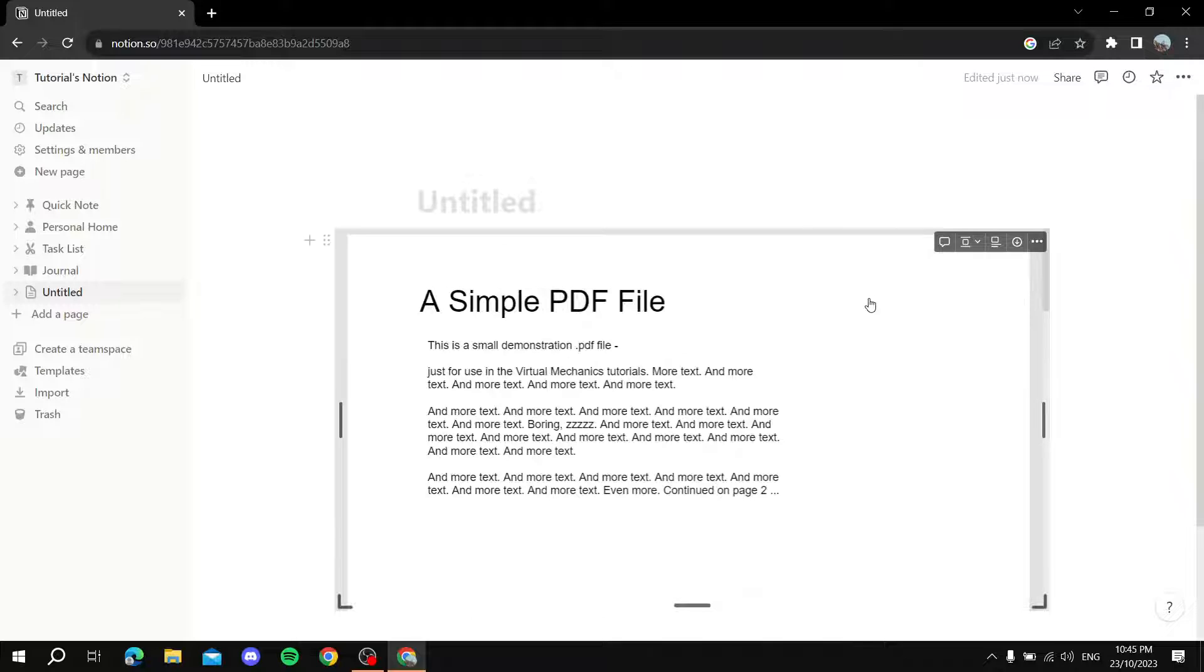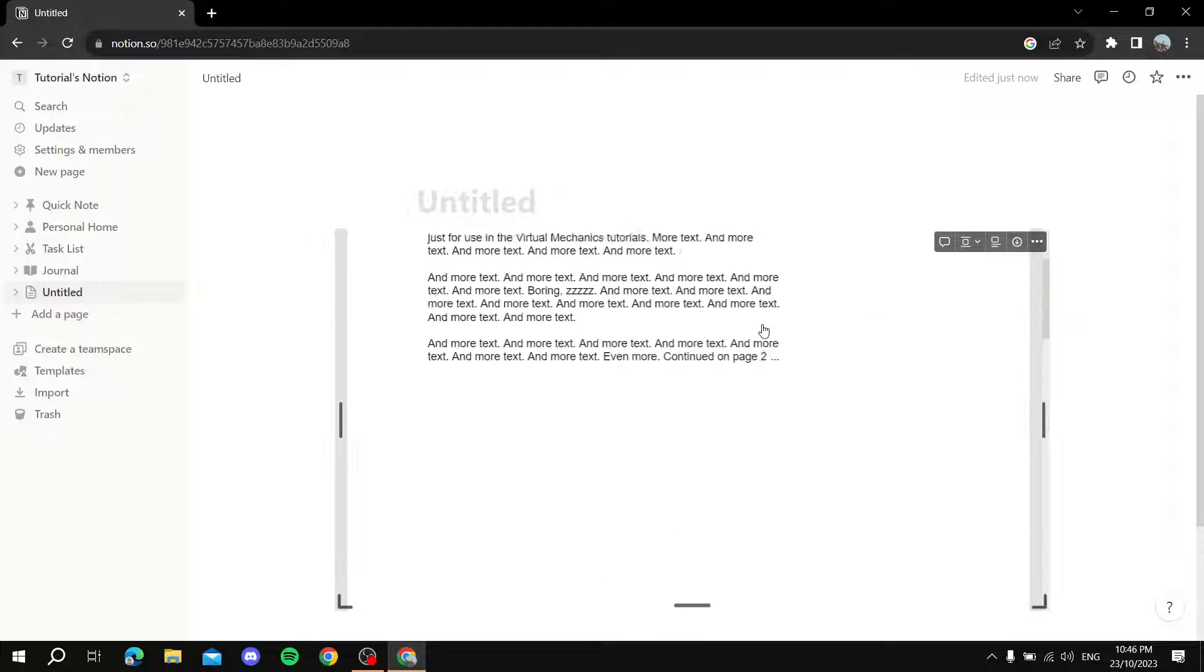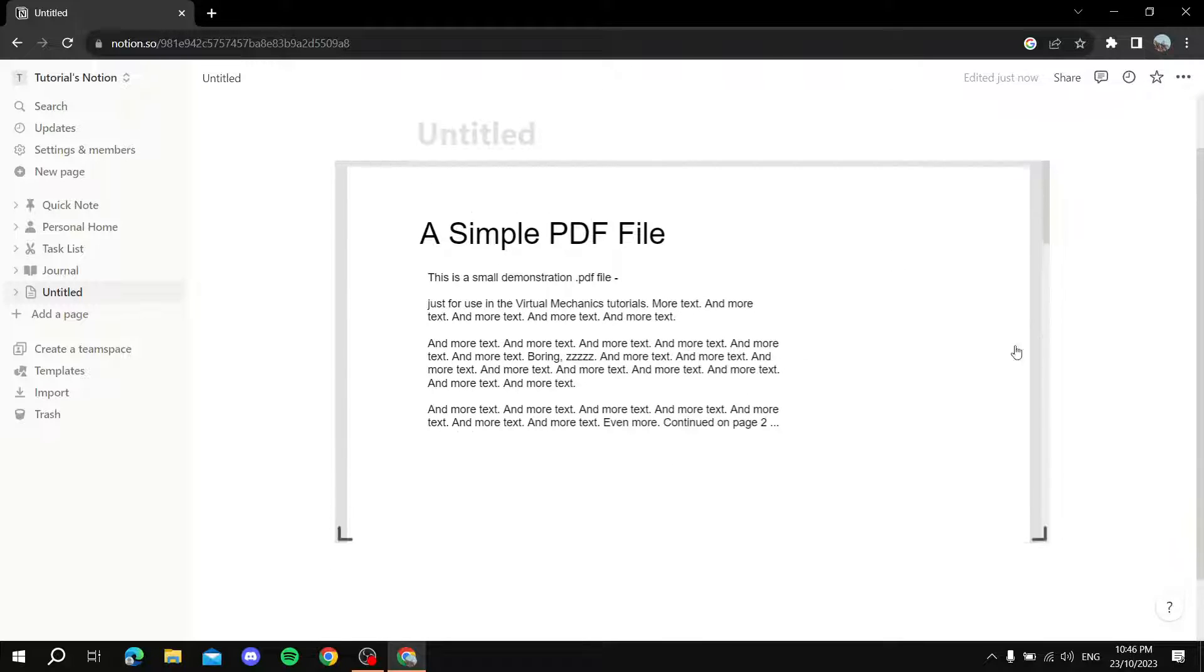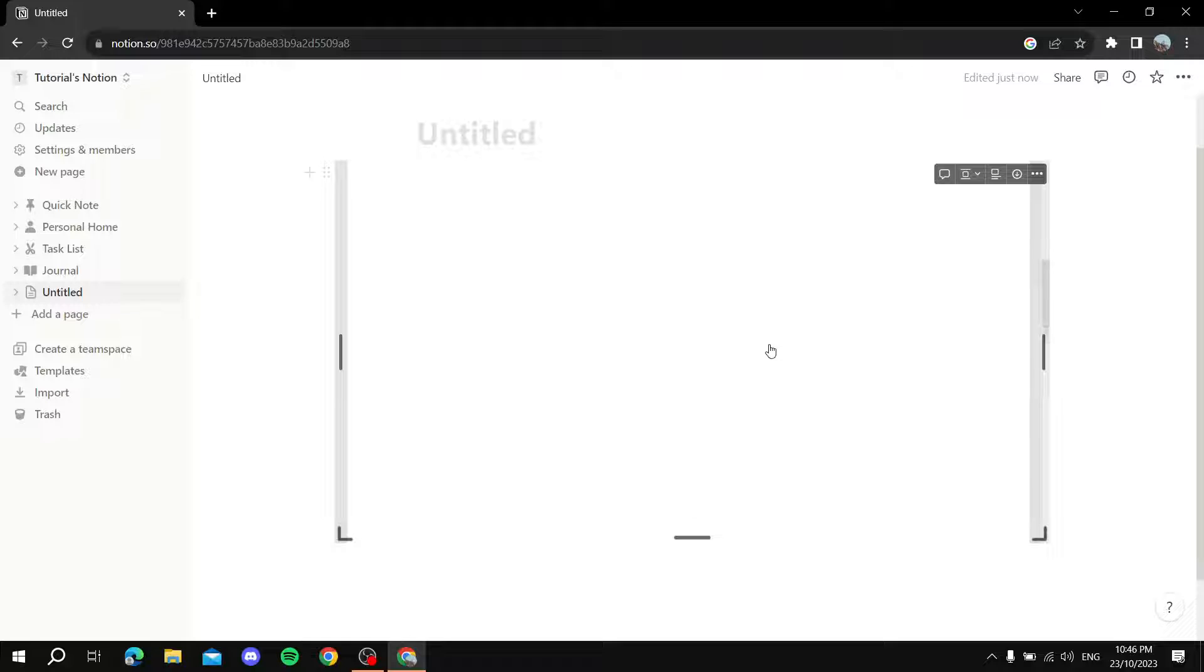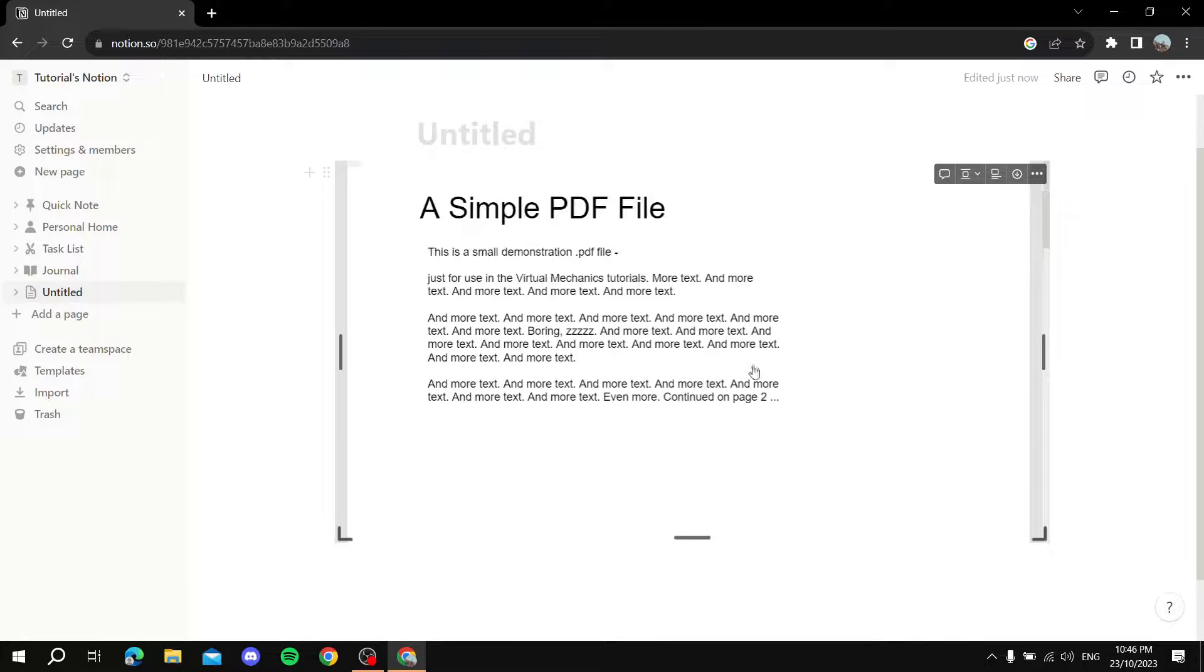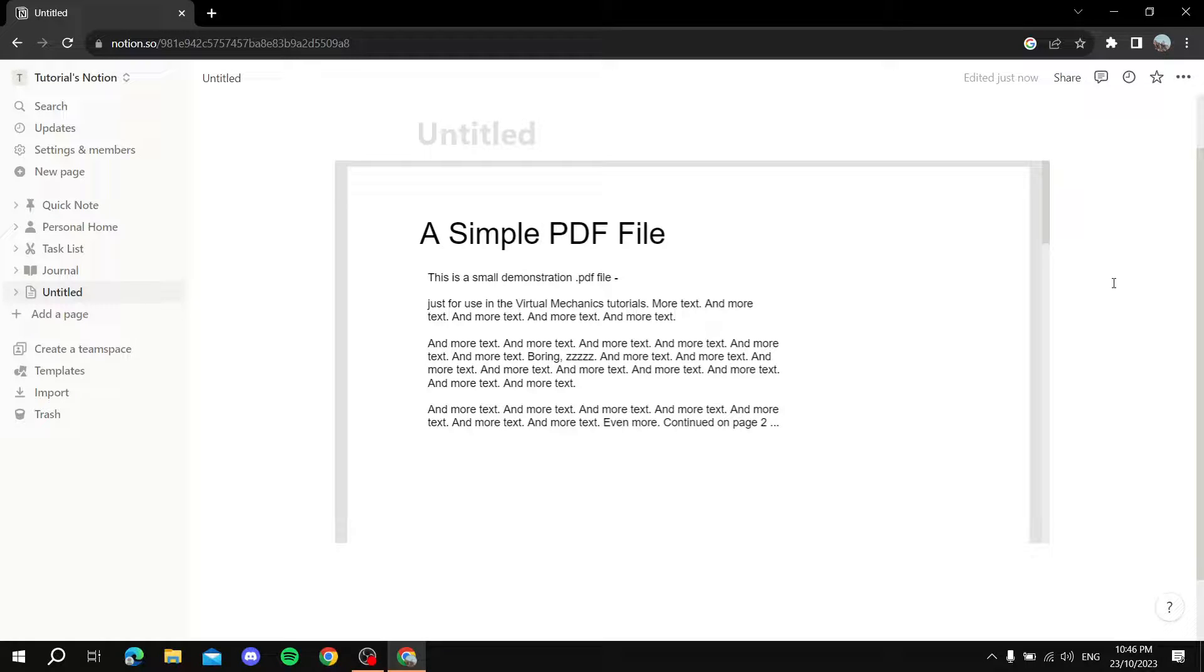And then we can just scroll up and down with the PDF. So that's how to embed a PDF file to Notion. Hope it helps and thanks for watching.